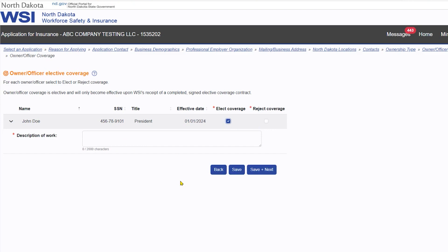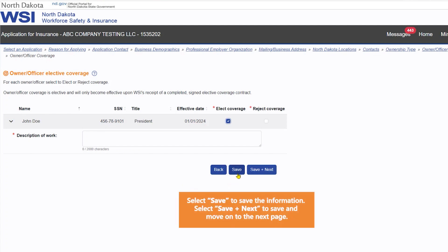When you have finished reviewing the owner or officer elective coverage information, select Save to save the information, or select Save and Next to save and move on to the next page.